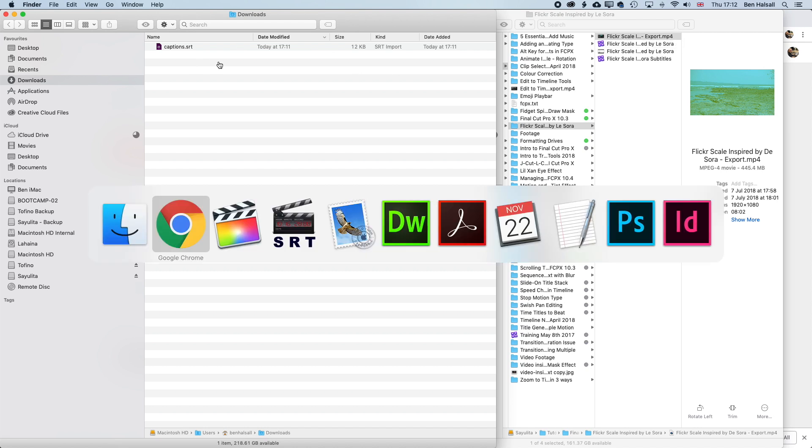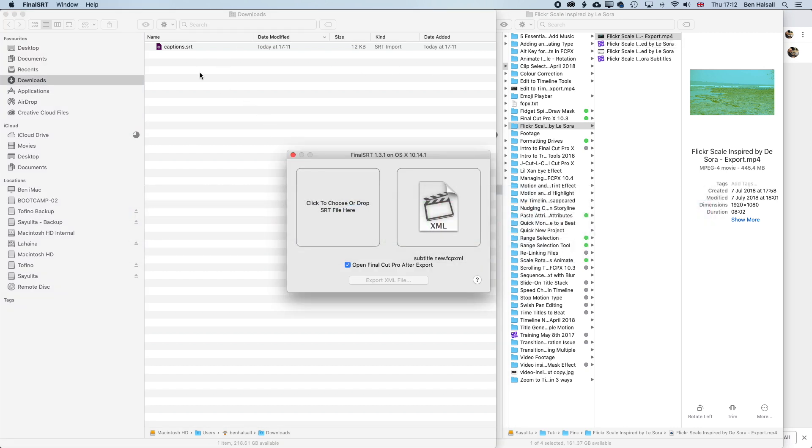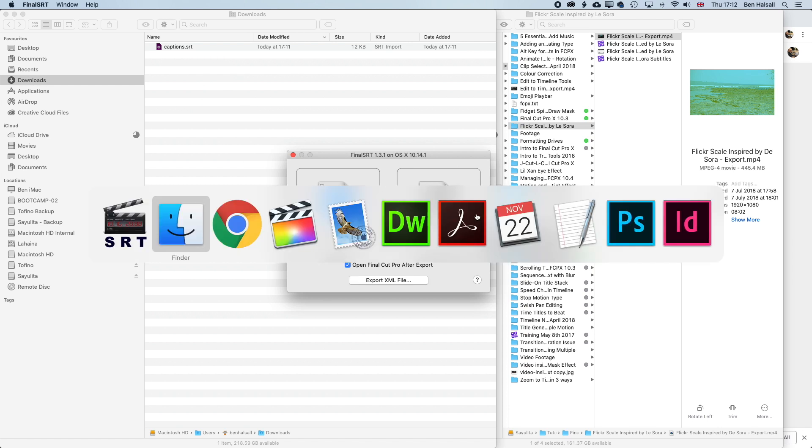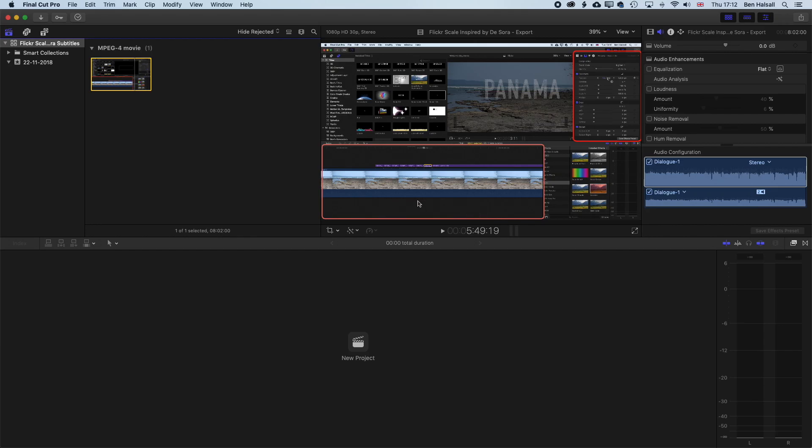And I'm also lining up the folder in which I'm going to need to grab my XML file in a second. So we've got the .srt file. That's the first thing we need for Final SRT. So we can drag that in there. And then we need the matching XML. So we're gonna have to go into Final Cut Pro and generate a new XML file. So we're gonna create a new project.